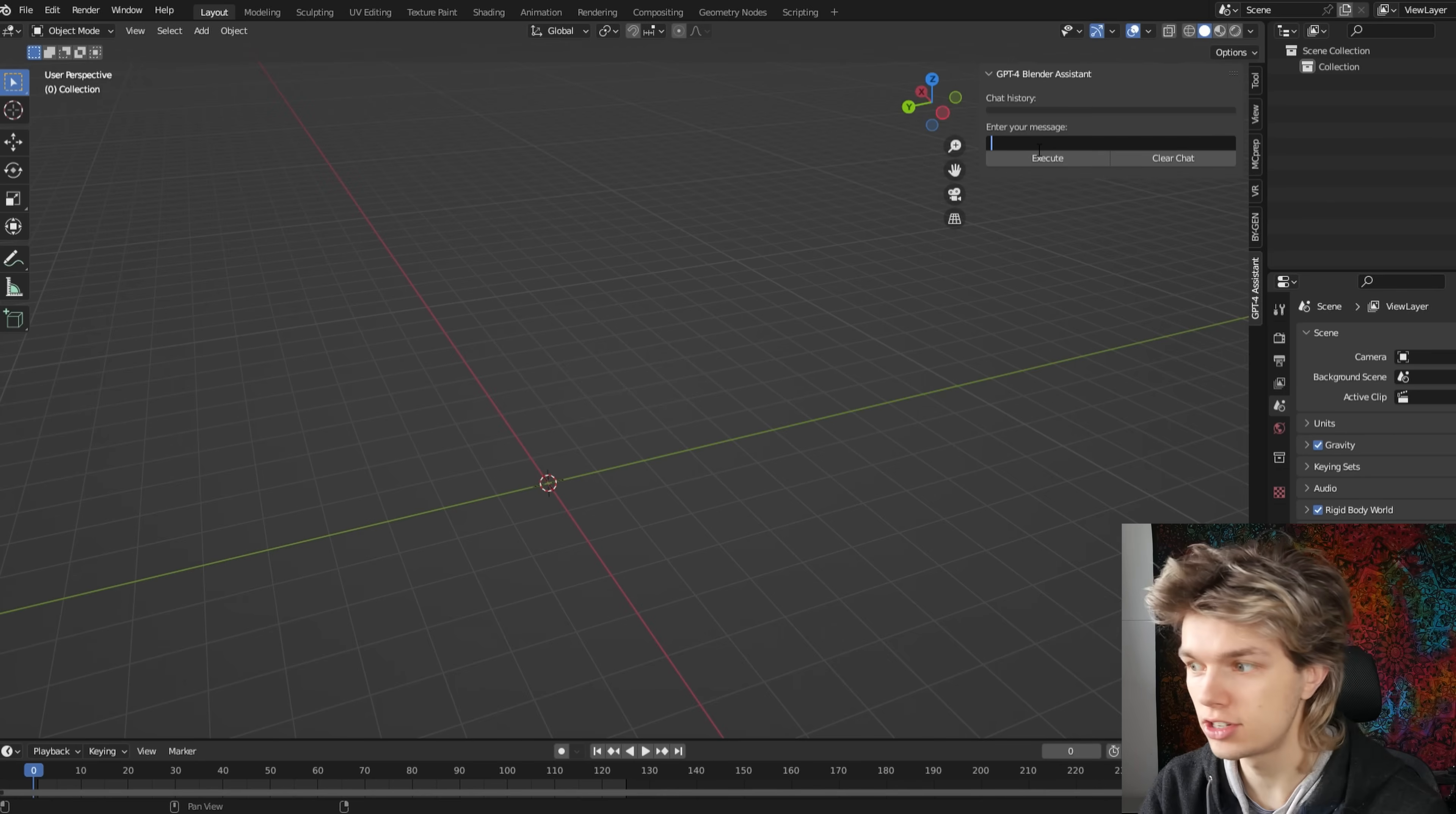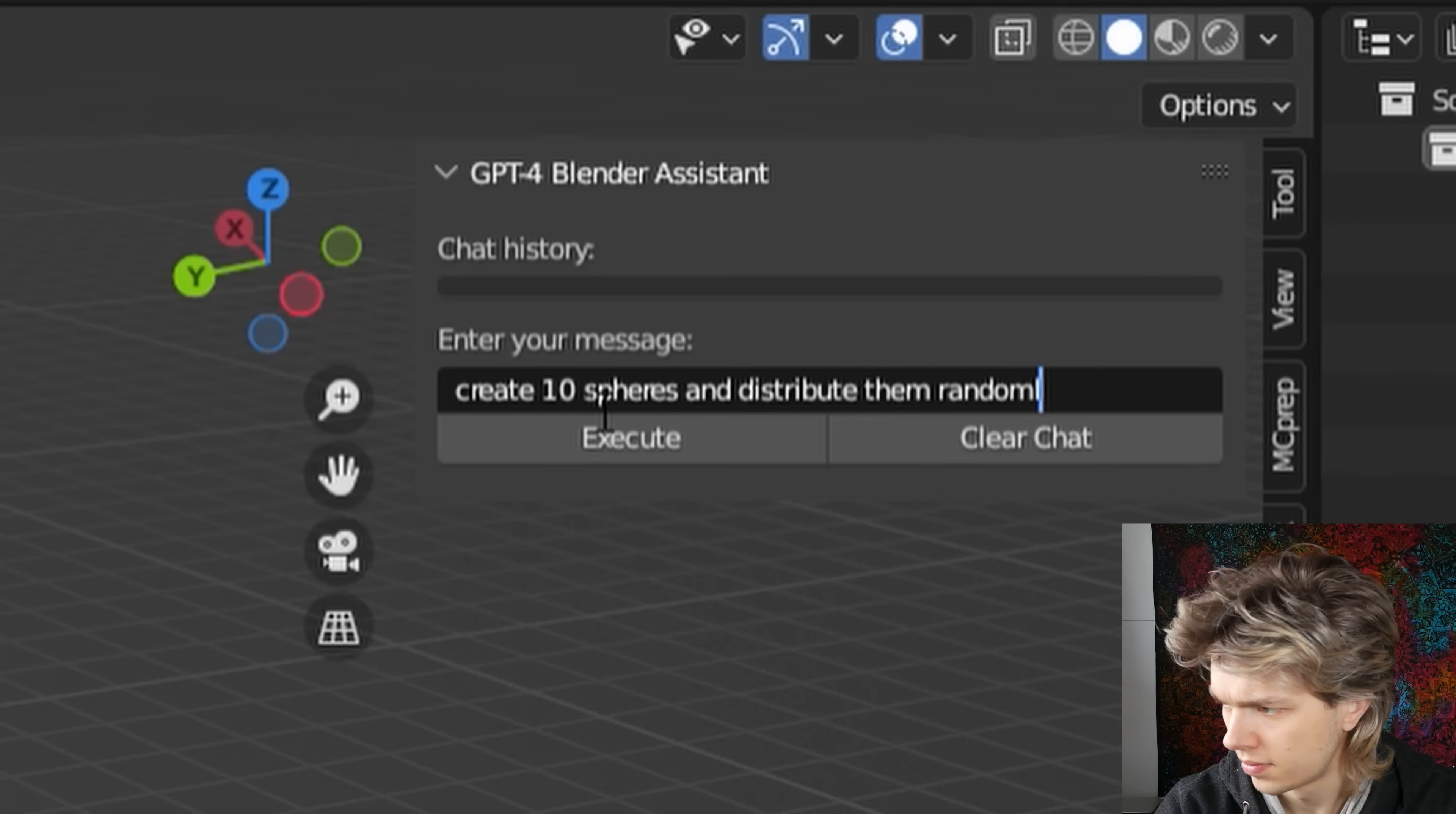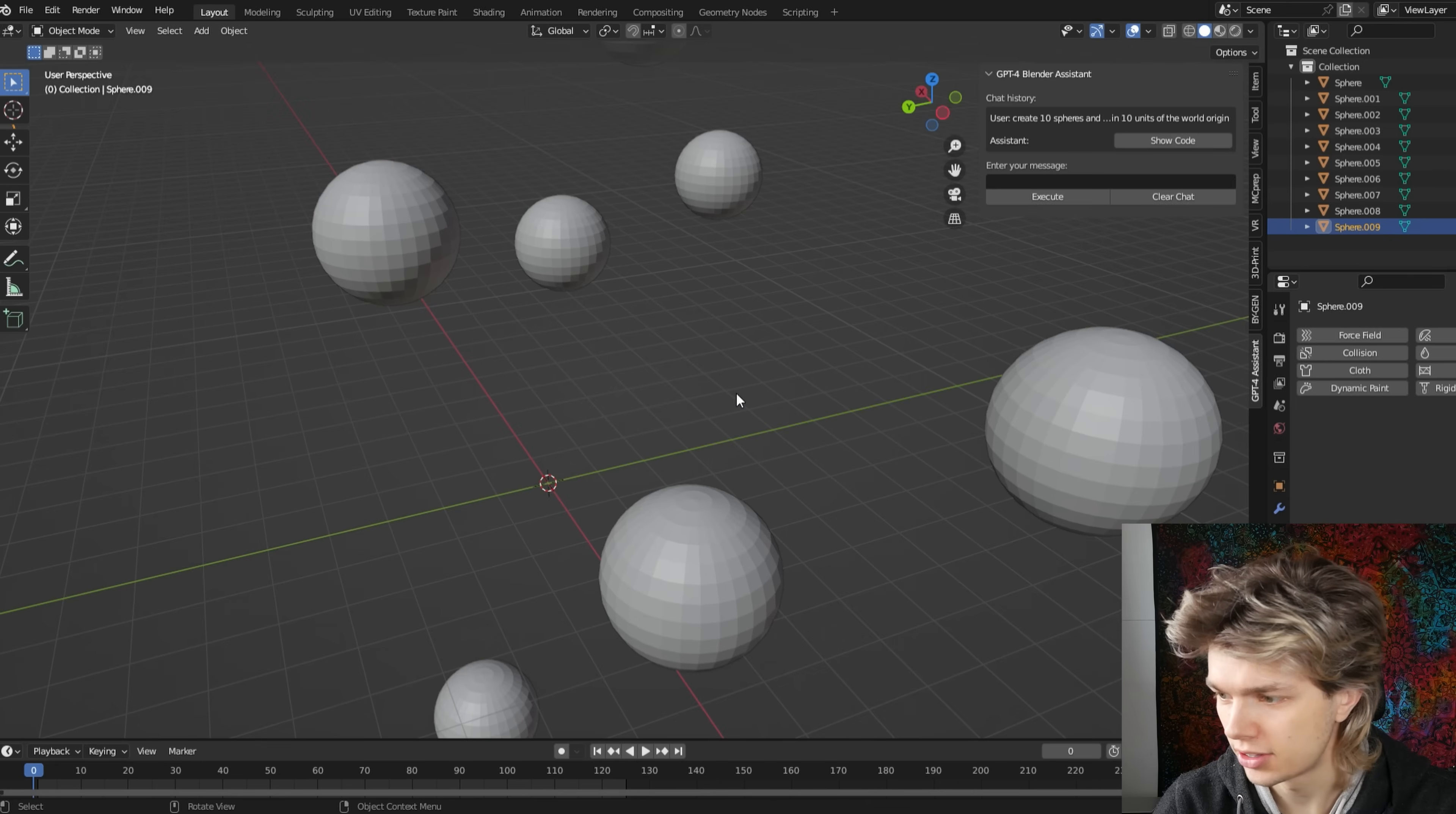You could also use GPT-4 iteratively. So we could say create 10 spheres and distribute them randomly, let's say within 10 meters of the spawn point.